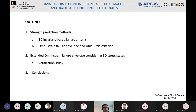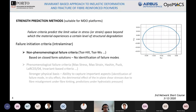When we talk about failure criteria, we are referring to those theories that are able to define the limit value in stress or strain space beyond which the material shows a certain level of structural degradation. For composite materials, many failure criteria have been proposed. They are usually classified in two groups: the non-phenomenological ones — the most famous are Tsai-Hill and Tsai-Wu — which are based on closed-form solutions usually obtained through a process of fitting with experimental data. They are not able to identify failure modes, so we cannot distinguish fiber failure from matrix failure.